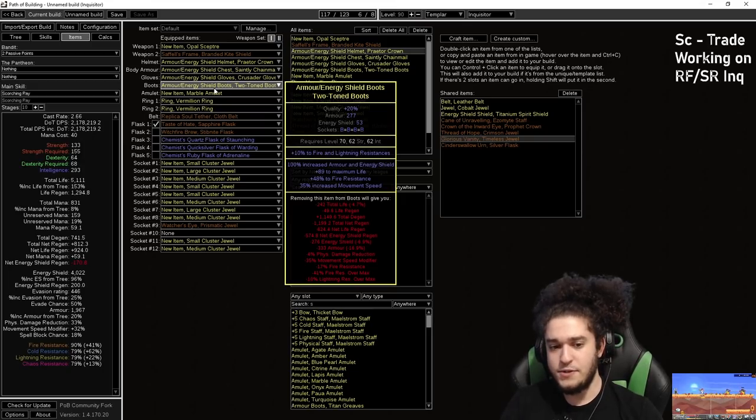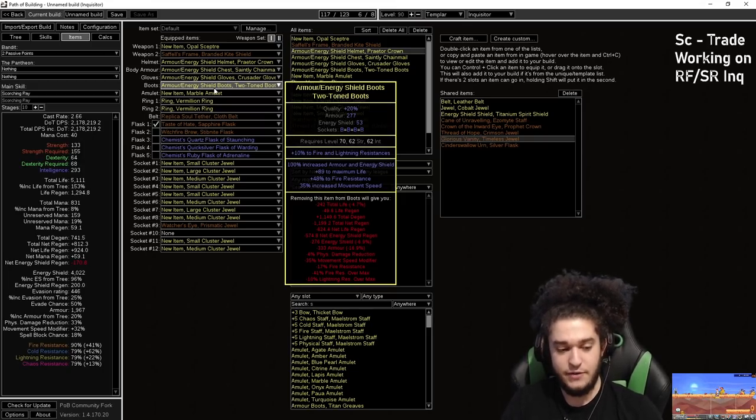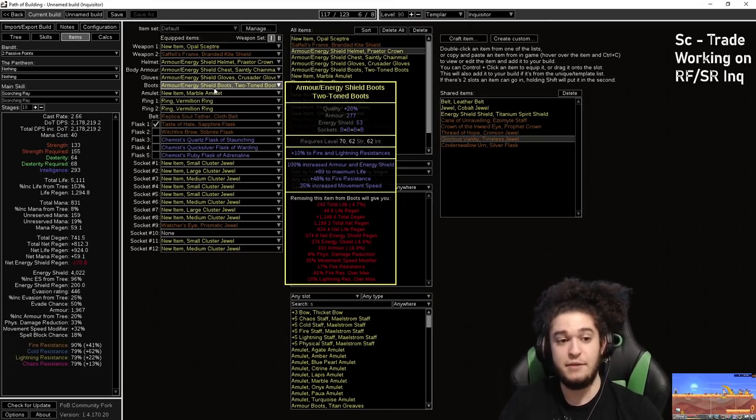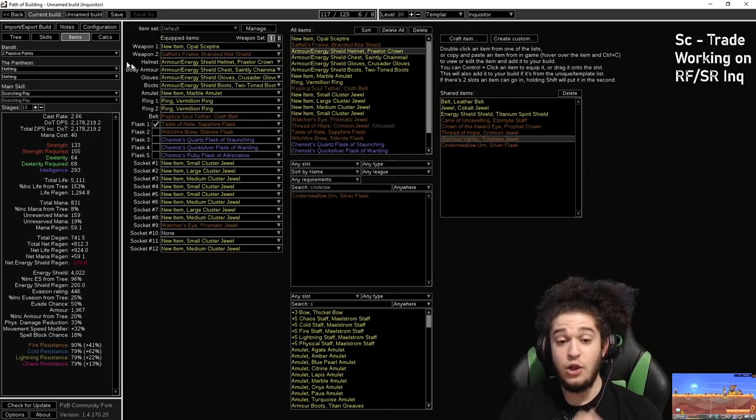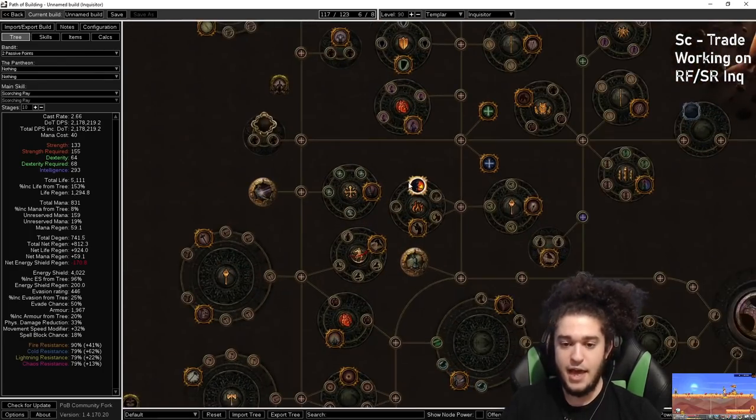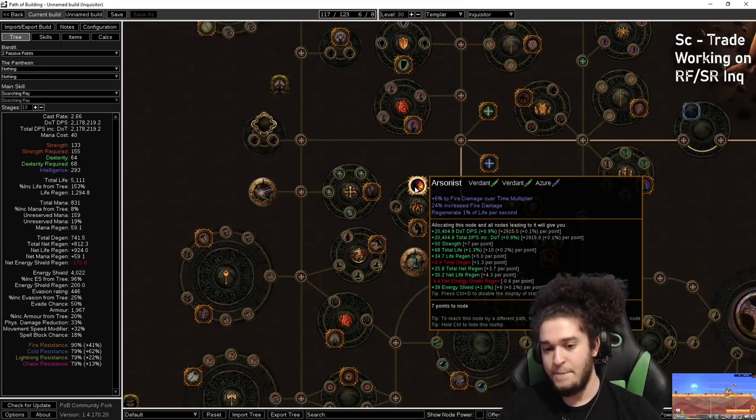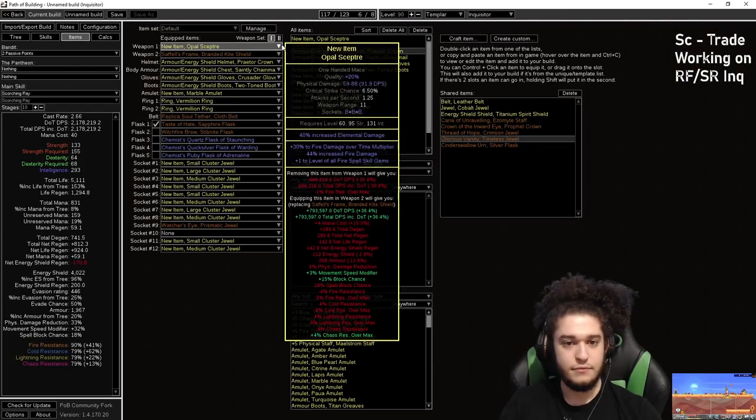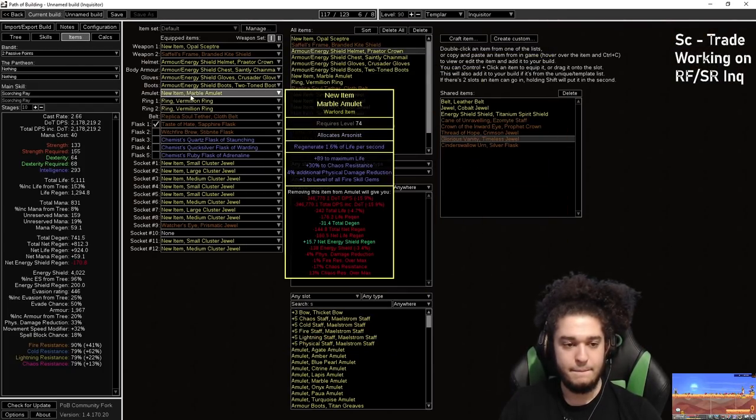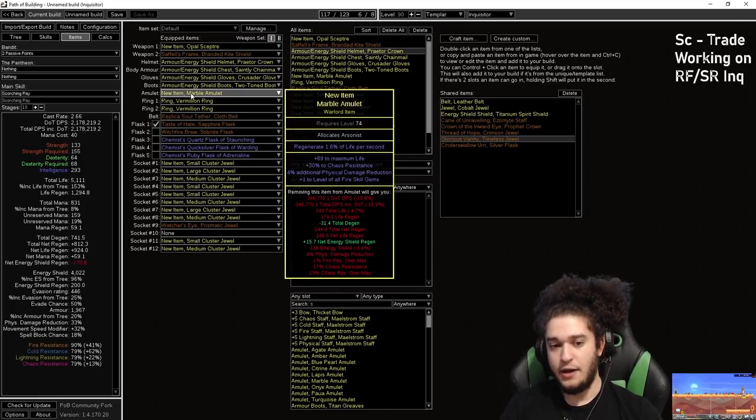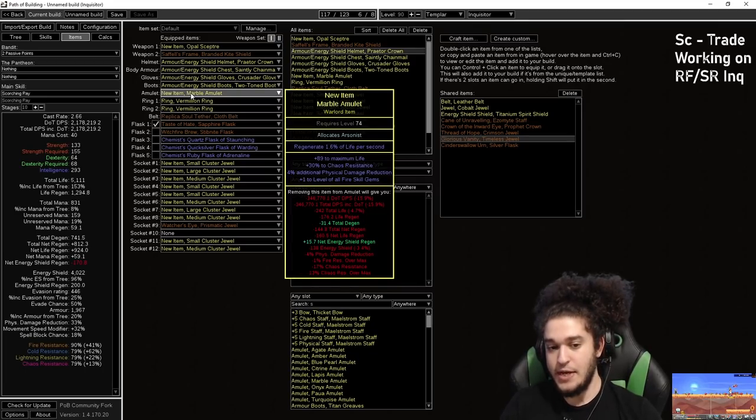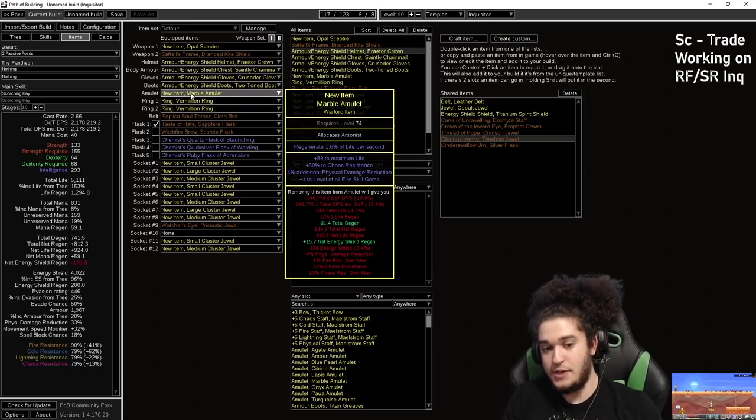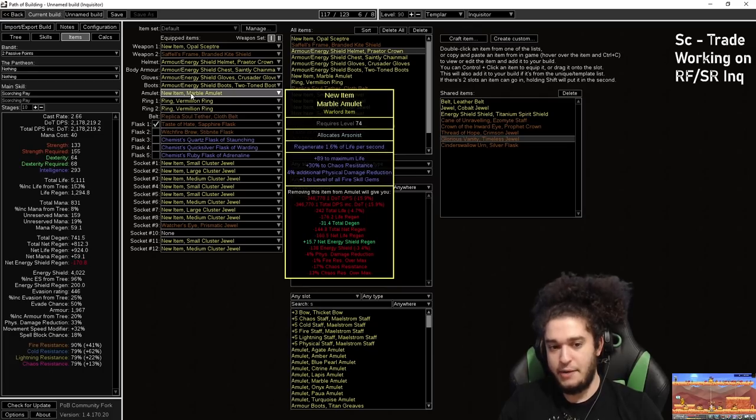As for our boots, it's just life, fire res, movement speed. We actually don't really need much fire res because of Purity of Fire, just throwing in random gear in here. As for our amulet, you want to allocate Arsonist. Arsonist is pretty cheap, it's not that expensive to allocate. It's two verdants in an azure, gives you fire multi, gives you fire damage, and gives you life regen. It's important to get this on a marble base because of the life regen, then you get the 89 life, and then of course any form of chaos res is going to be very important for this build, and plus the level of fire gems, not mandatory, but important for min-maxing for later.